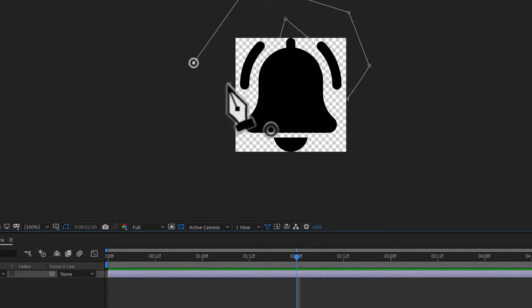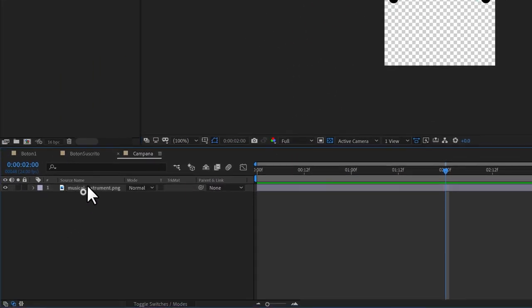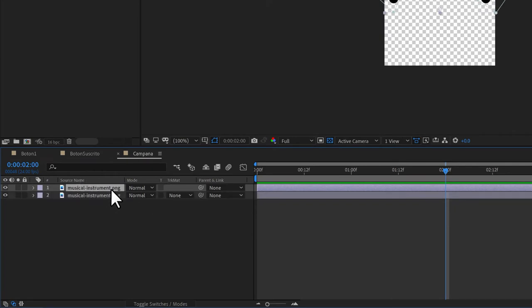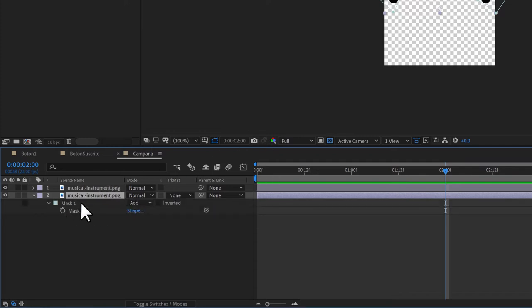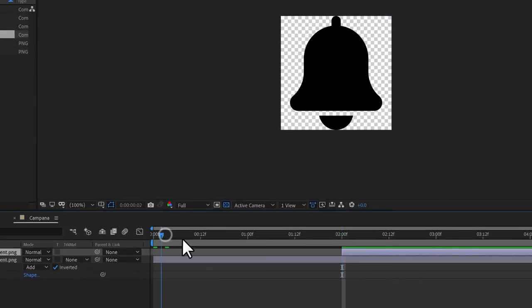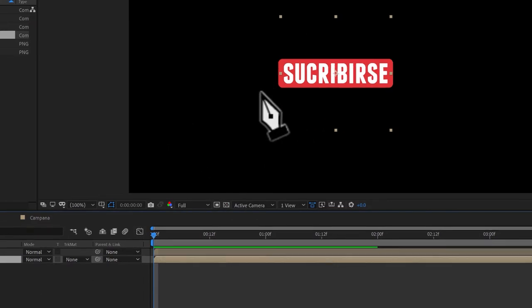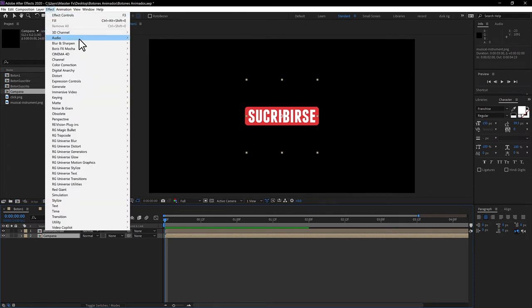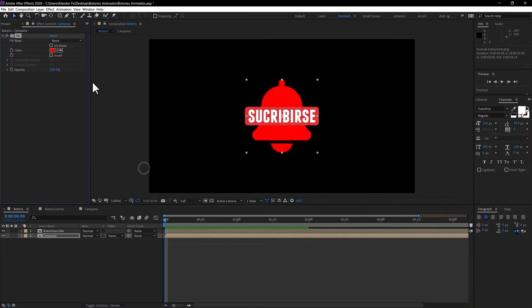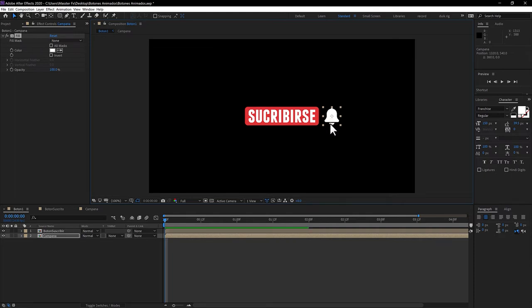Now duplicate this layer with Ctrl+D. On the bottom layer, press M to reveal the mask and click 'Inverted.' For the top layer, drag the composition so the lines appear correctly. For the bell color, go to the main comp and apply Effect > Generate > Fill. Click on the color and set it to white. Then scale it to the final size and drag it to the final position.